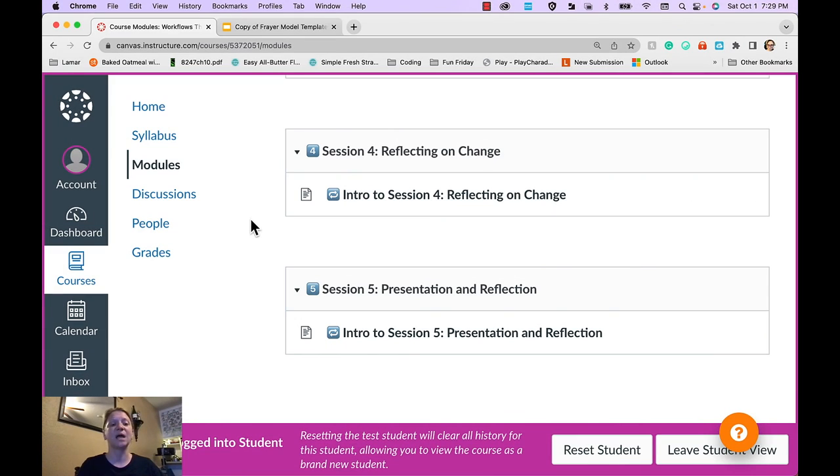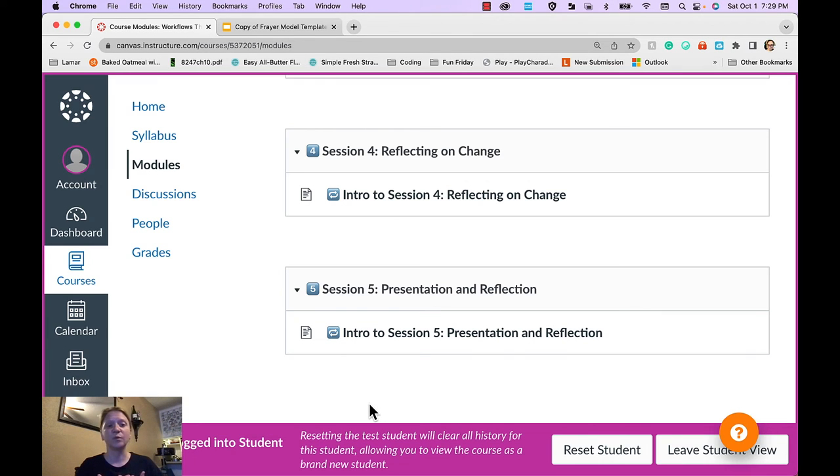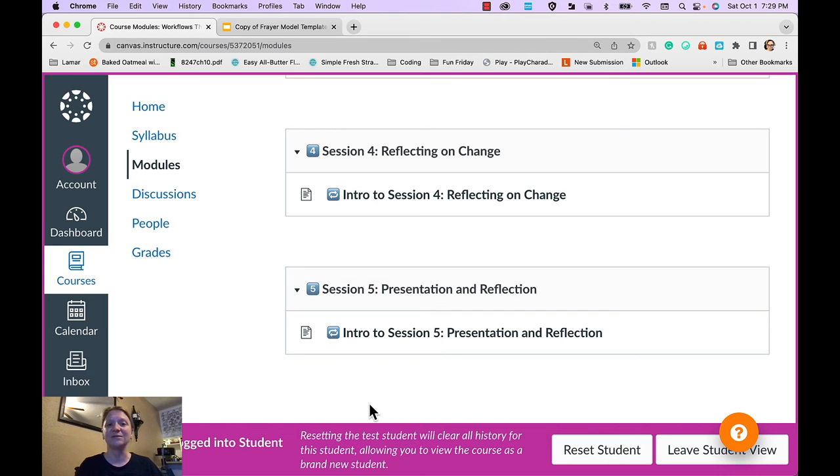And during that time, I'll be coaching the learners. Finally, we'll come back together again for session five and learners will present what they implemented, what worked and what didn't work. And they'll have time to reflect with one another and think about how they might move forward with their plan.